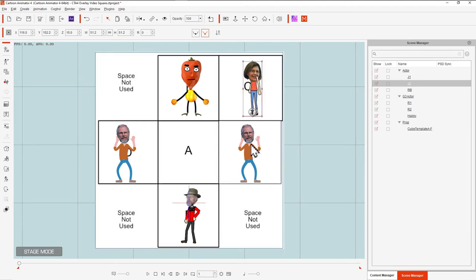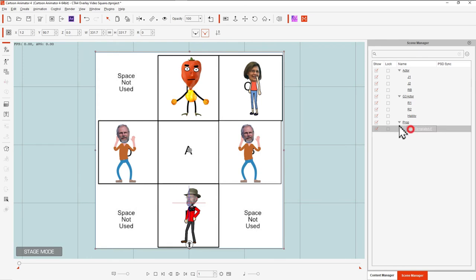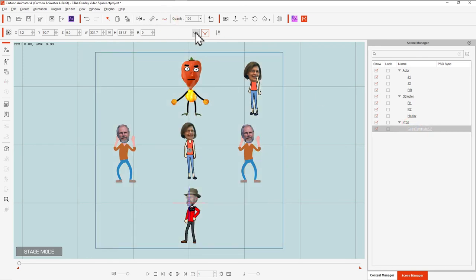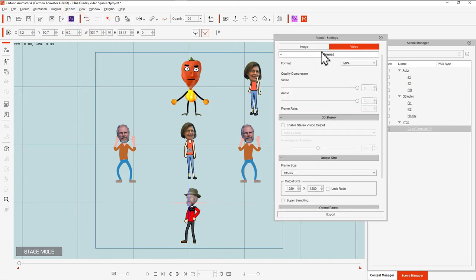And then, of course, took the cube, made it invisible. And then just rendered to an MPEG-4 video. And it's square, so it matches the template that I've been using.